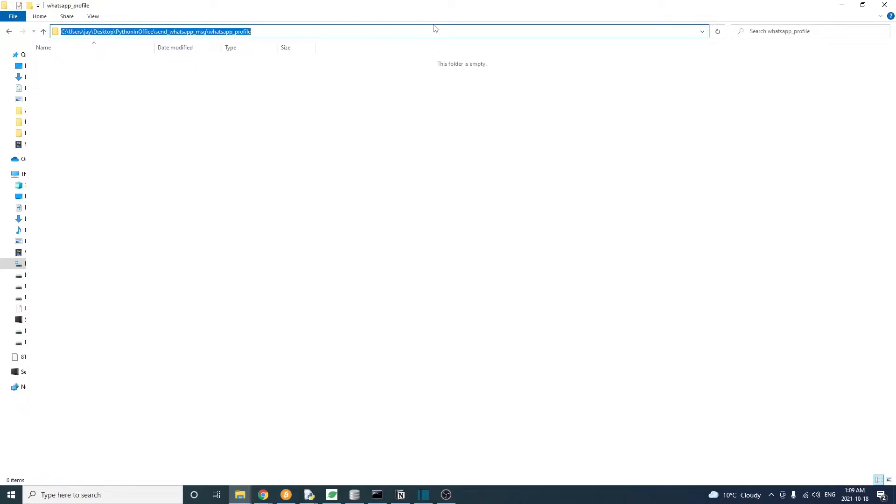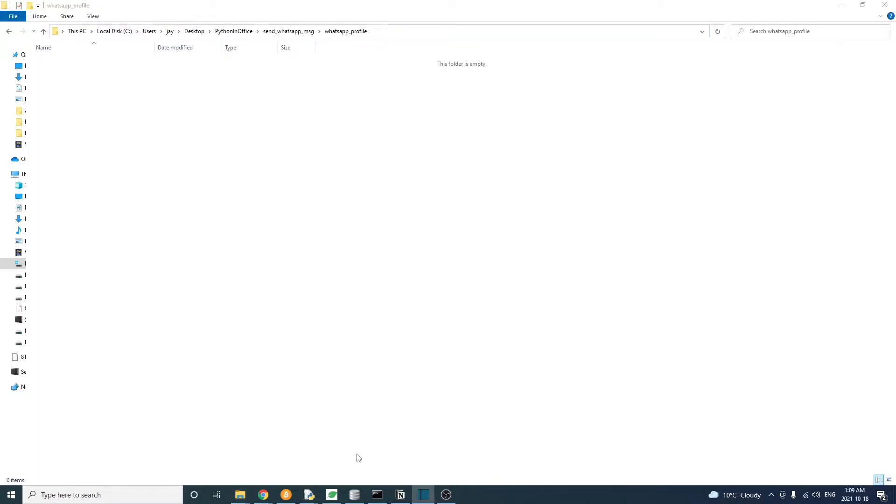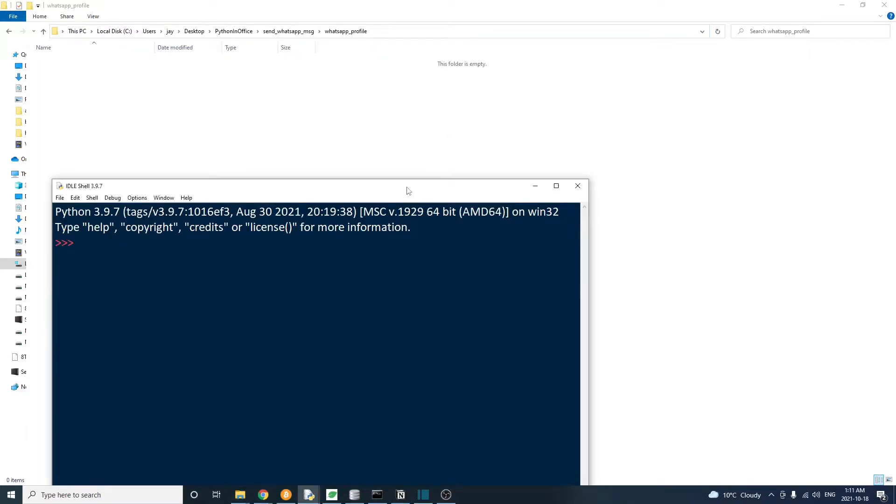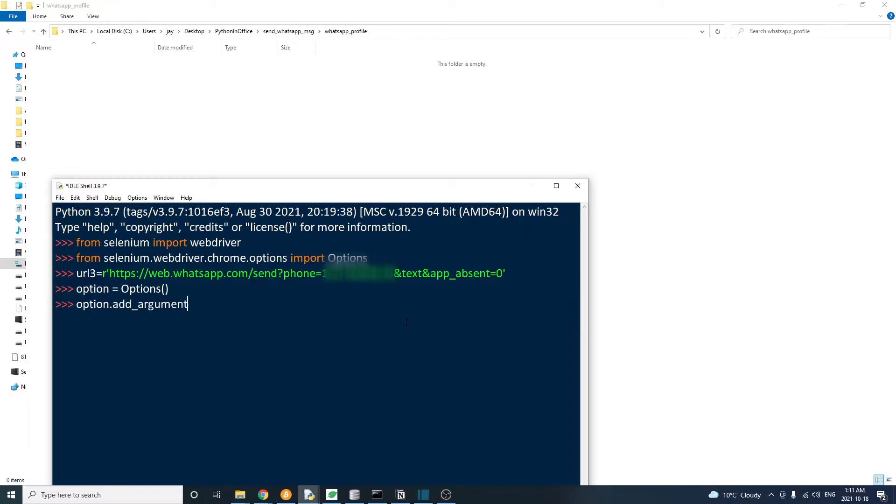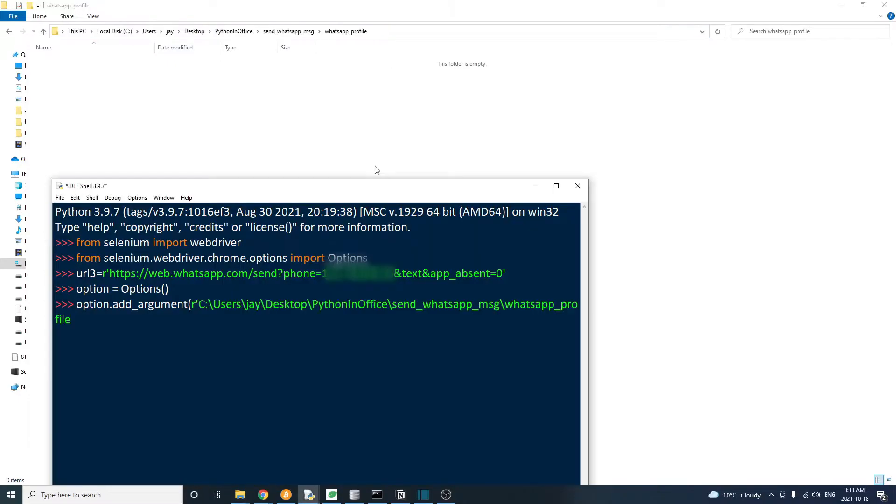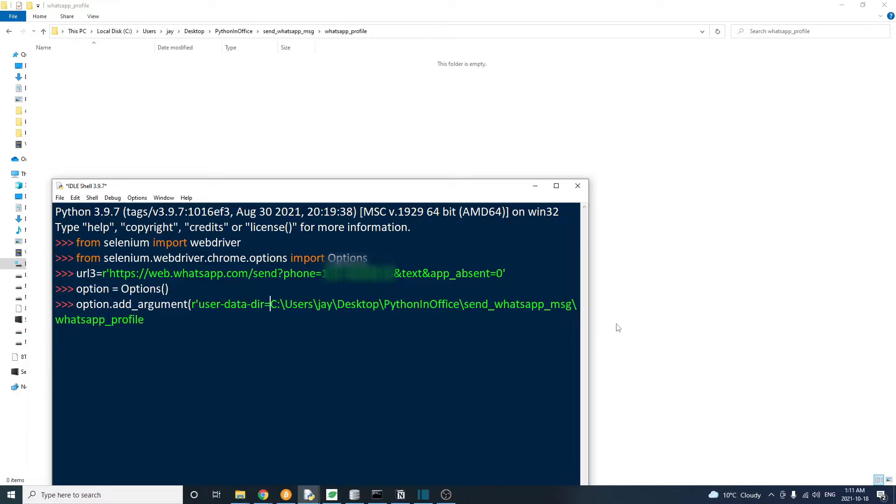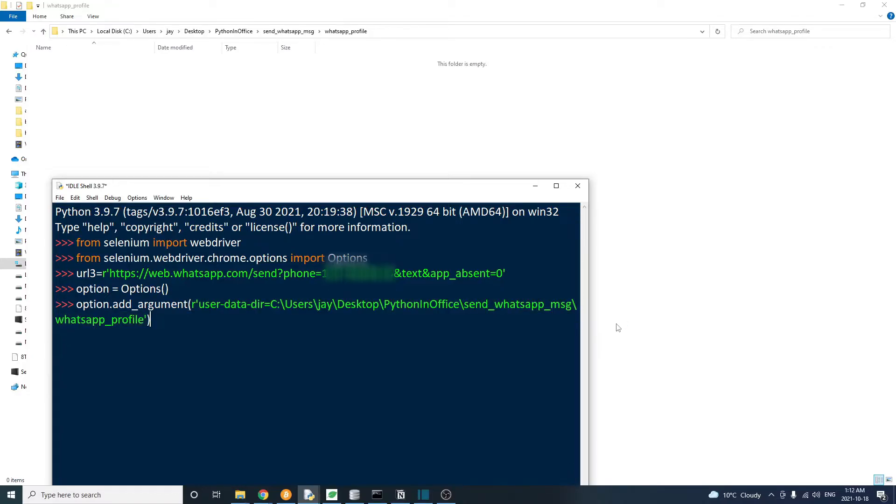To set a custom Chrome user profile, let's create an empty folder called WhatsApp profile. And then in our code, we need to import the Chrome options object from Selenium. Then in the add argument method, we're going to add this user data dir argument equal to the custom user profile folder that we just created. We don't need to do anything else because Selenium will create the user profile at that folder location.